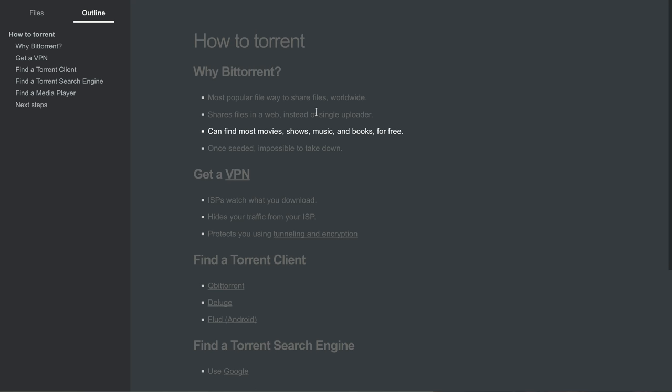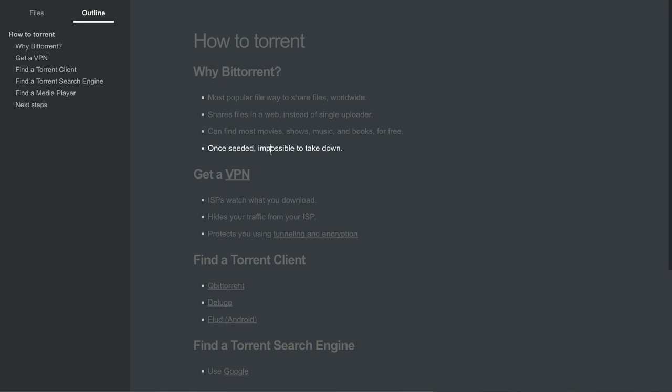So you can find most movies, shows, music, and audiobooks online for free with torrents. You don't have to pay for anything like Netflix. There's no reason to pay for bits of information. Once a file is seeded by even just more than two people, it becomes pretty much impossible to take down.